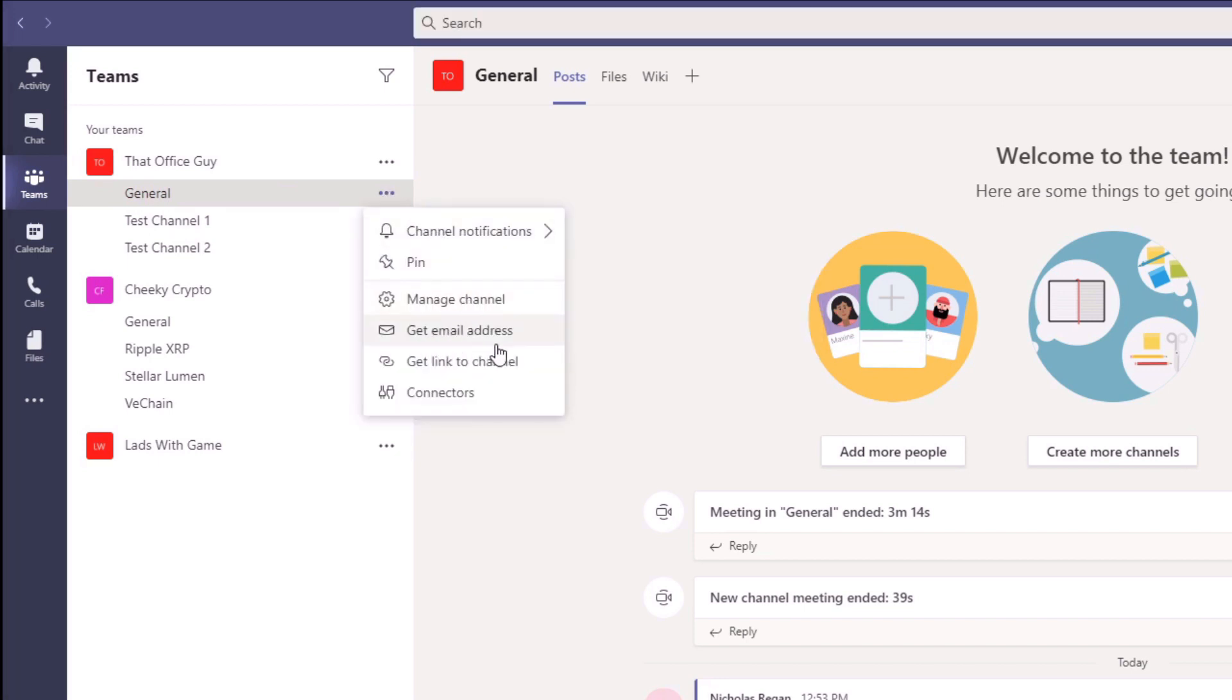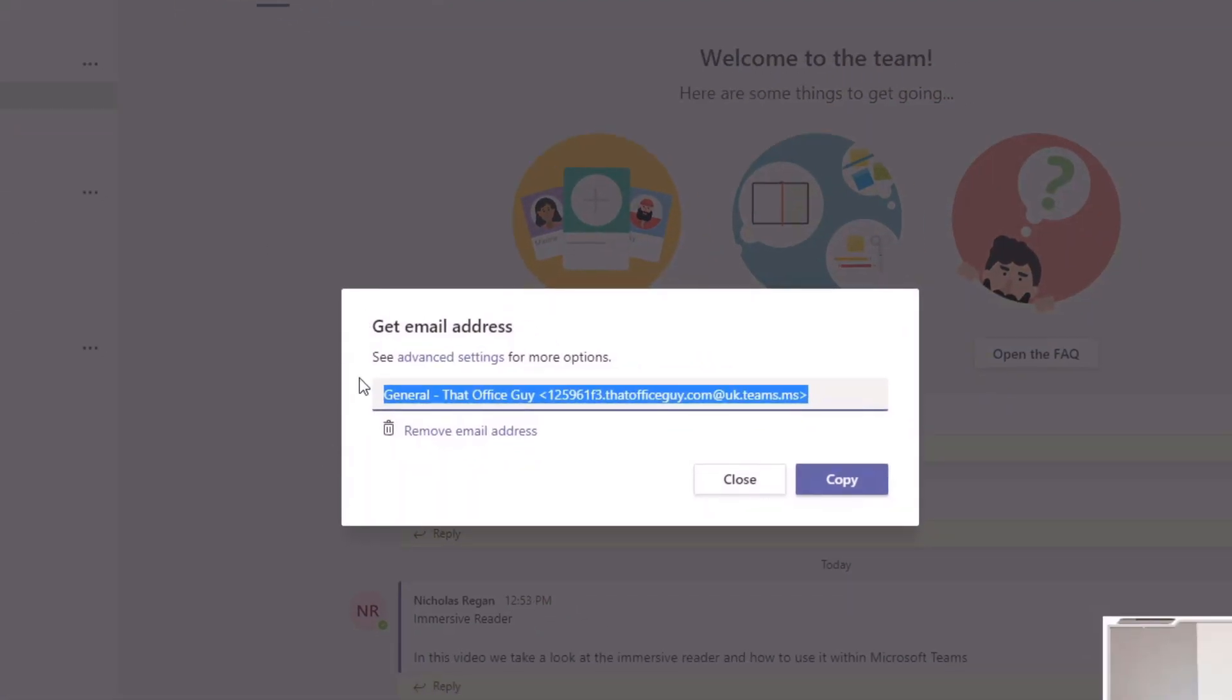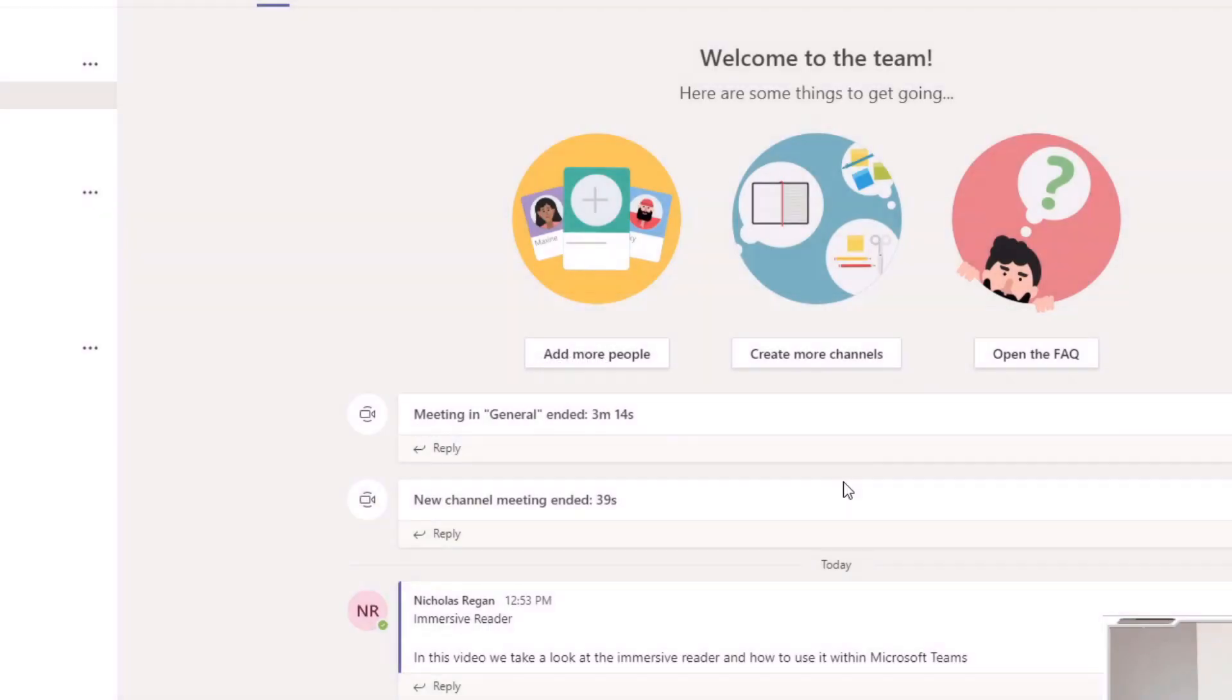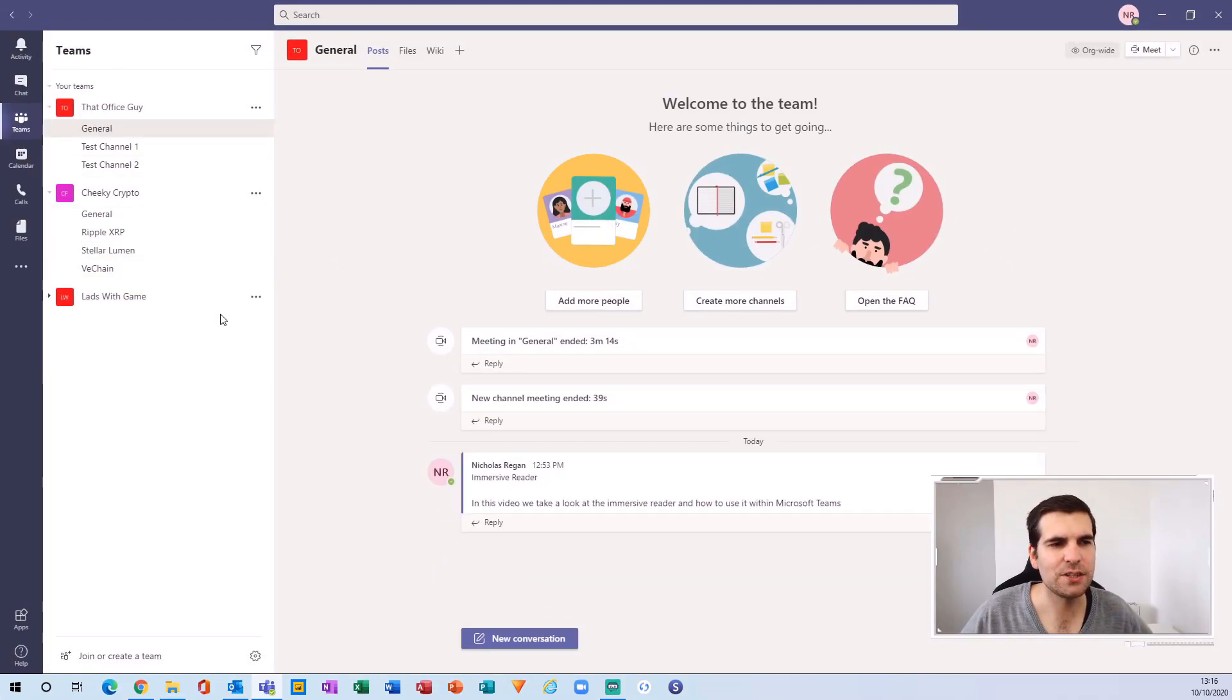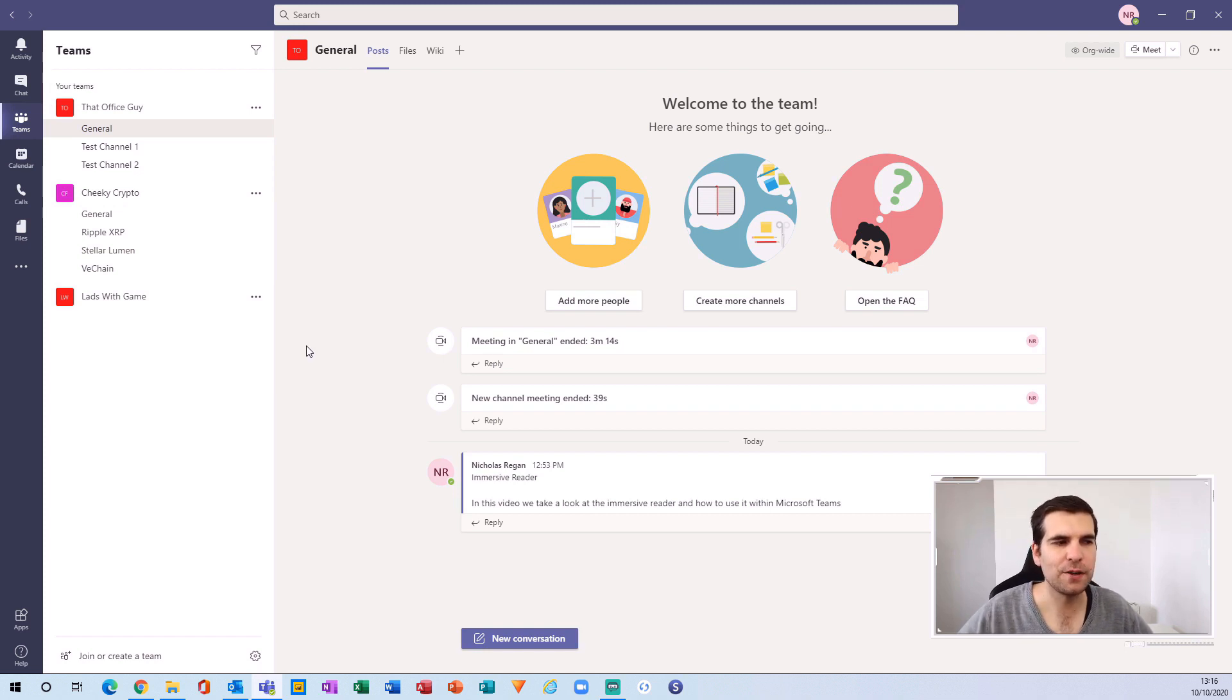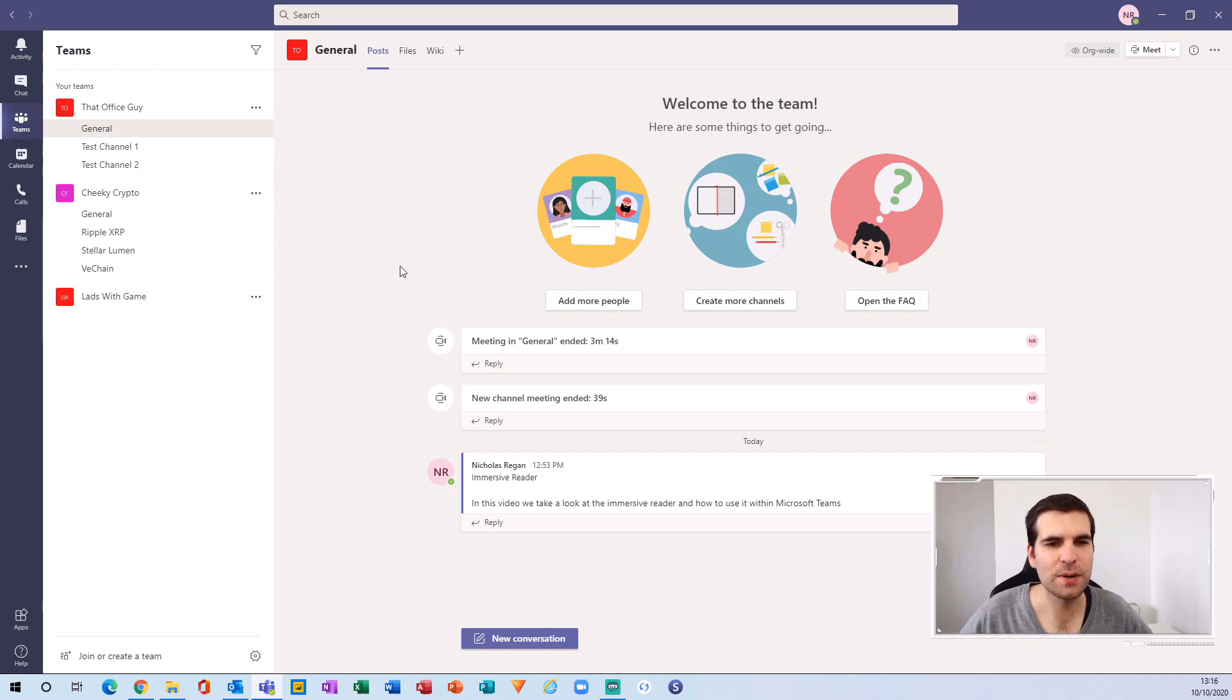We're presented with this pop-up box which shows the email address for the particular channel. I can click copy and close that down. Bear in mind that every single channel has a unique email address, so you can email any of your channels as you'd like. With that copied onto the clipboard...